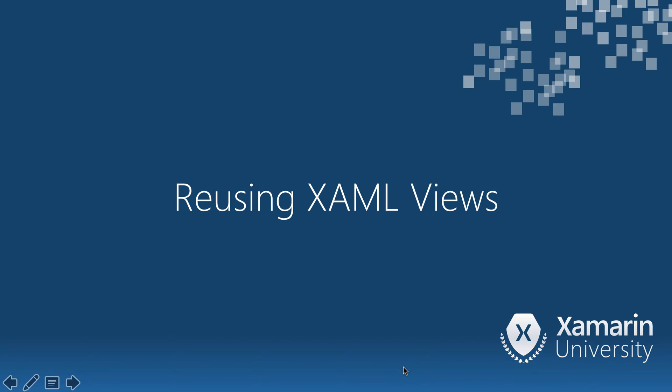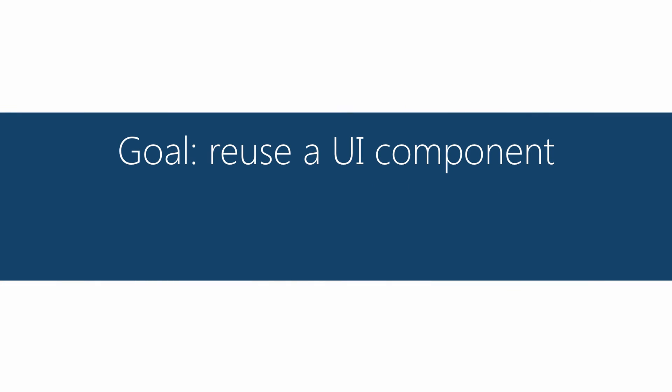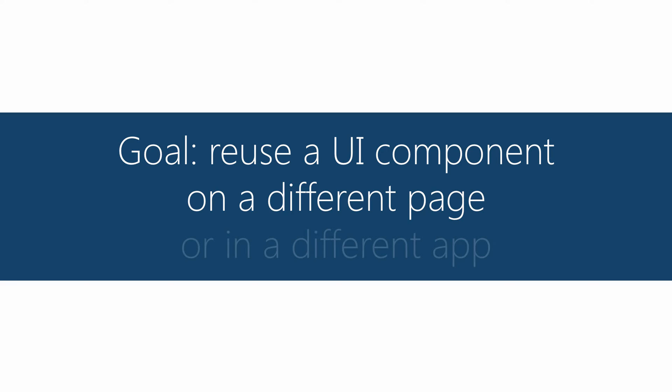Here we're going to talk about reusing XAML views. So our goal is to create a component and then use it either on a different page or in a completely different application.